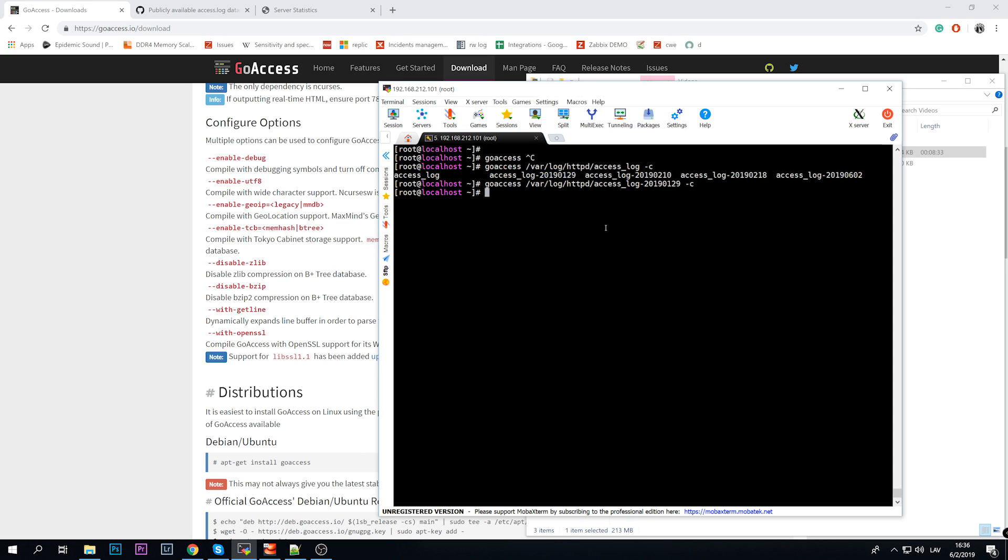So this would be the report in the CLI, which is also quite great if you're familiar with CLI, with Linux. If you work daily, let's say you've just connected to your web server and you want to check the access log, you can just on the fly create a report, check it here, close it, get all your data and you're done.